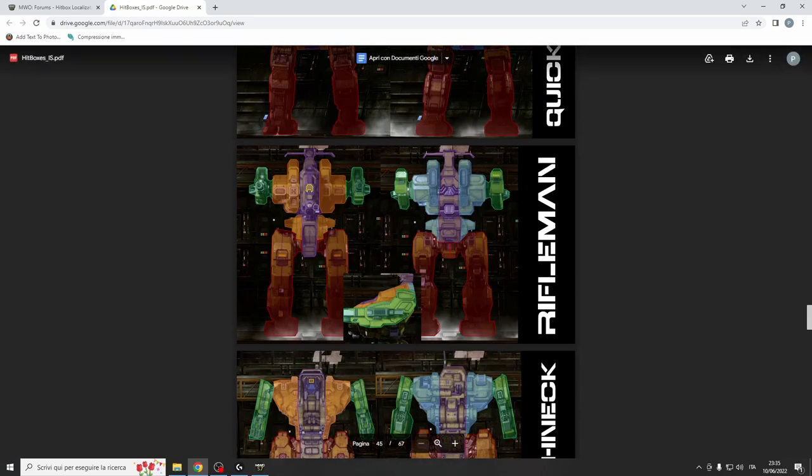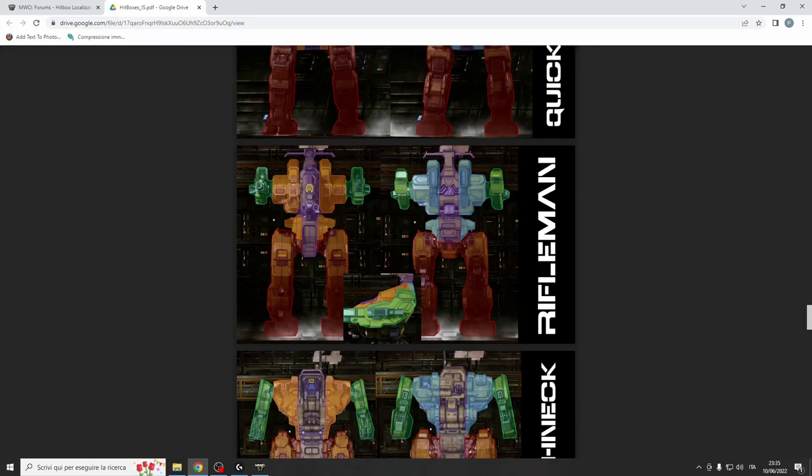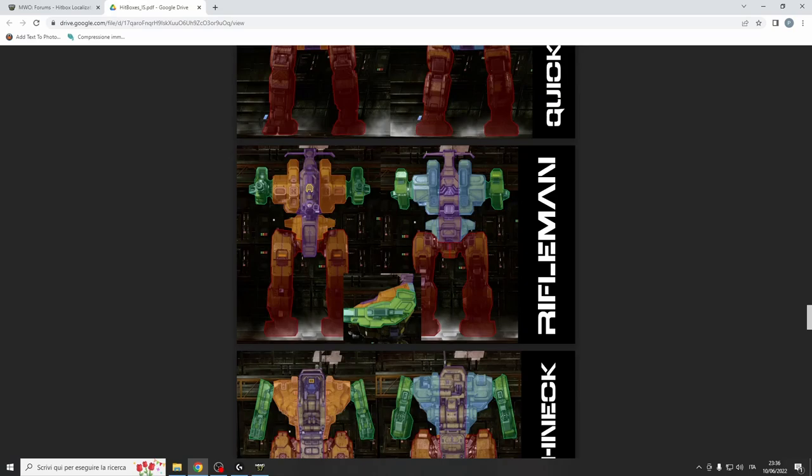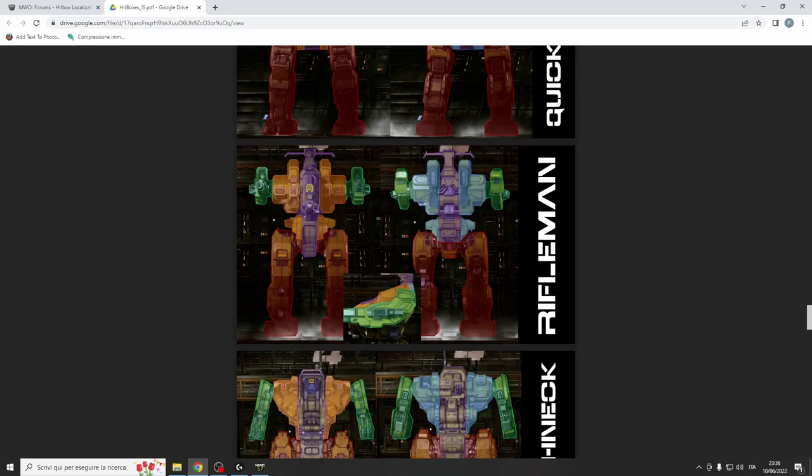Looking at hitboxes, the mech has pretty large side torsos, so we could say that it's not that XL friendly. Also, the problem is that this big part above the head registers in the CT. So when you try to peek, your cockpit is in the middle, so when you put your face on a wall, maybe for you it looks like you are in cover, but this part above is popping out and you get shot on that and register damage in the CT.